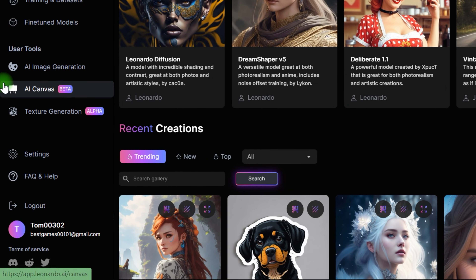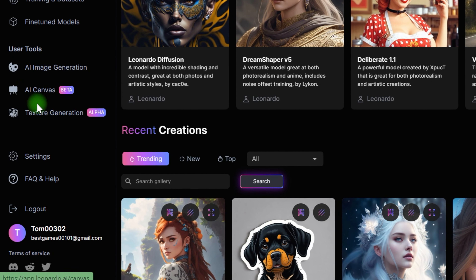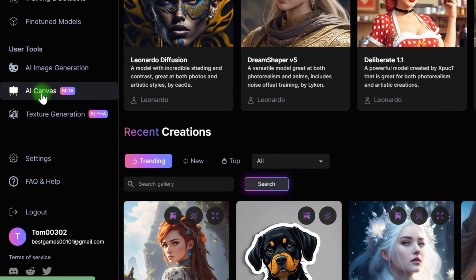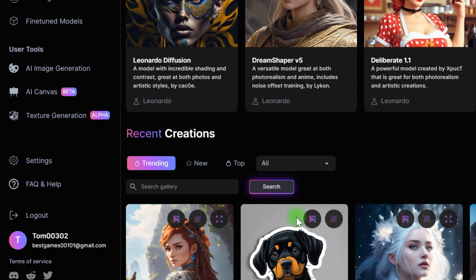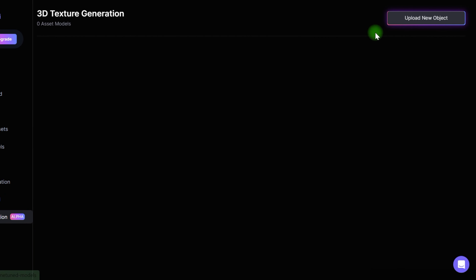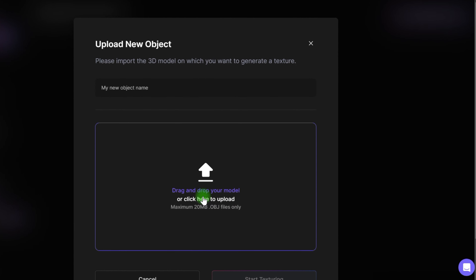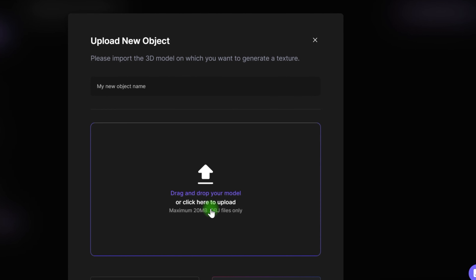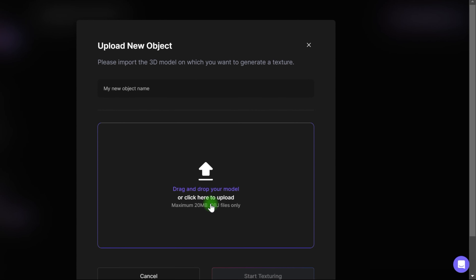Furthermore, if you're a game developer in need of textures, Leonardo, unlike Midjourney, offers a built-in component exclusively for that purpose. You may upload a .abg file and produce a texture using a prompt by going to the texture generating section. But that's a topic for another video.